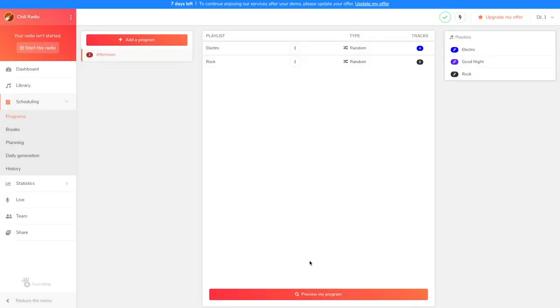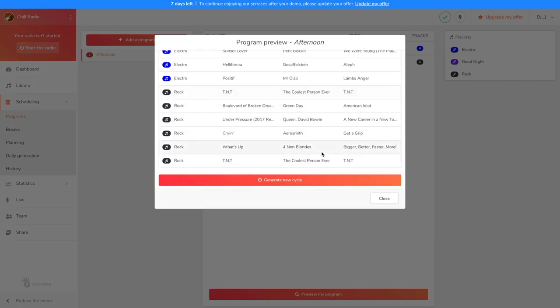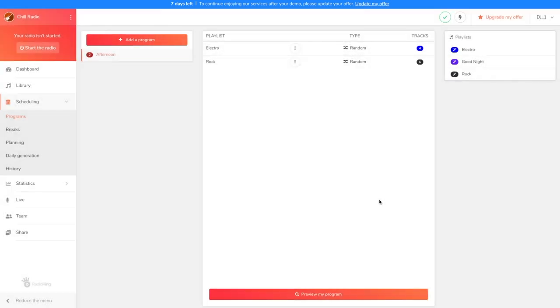I invite you to click on Preview my program when you've finished. This allows you to check before planning if all the elements are in the desired order. However, this is only a preview, so to know which titles will actually be played, you'll need to check under the Daily Generation, but we'll get back to that later on. Now that our afternoon playlist is created, we can schedule our talk show and jingle. To do this, let's go to the Breaks tab.